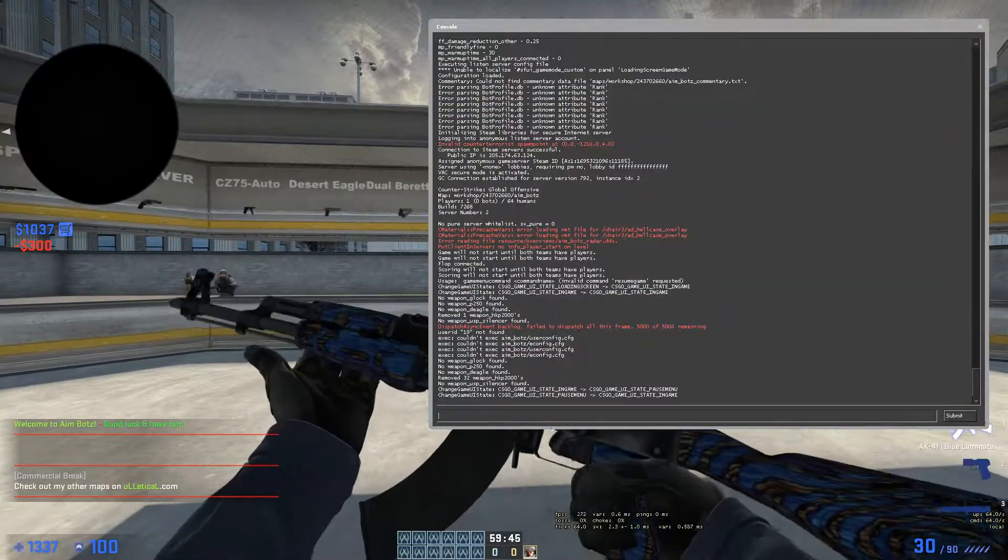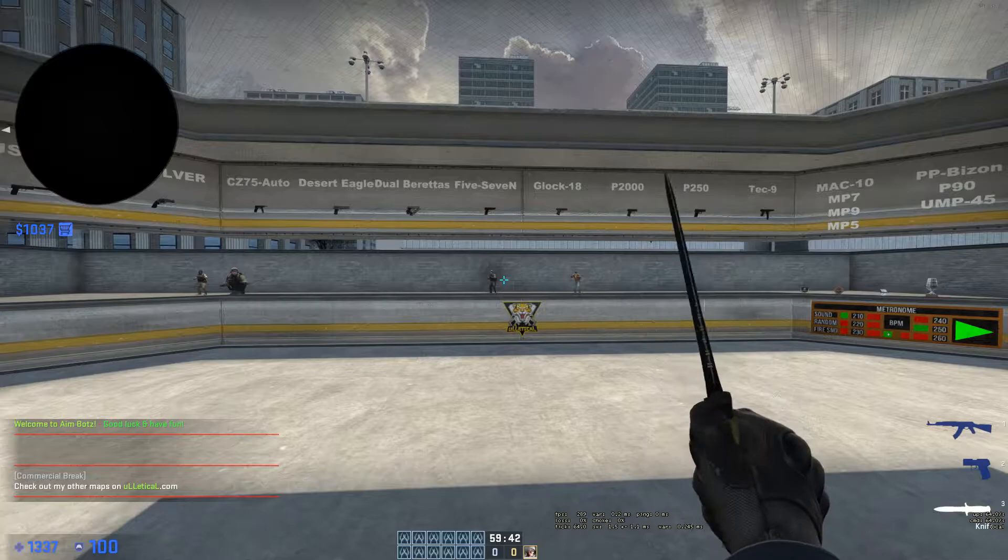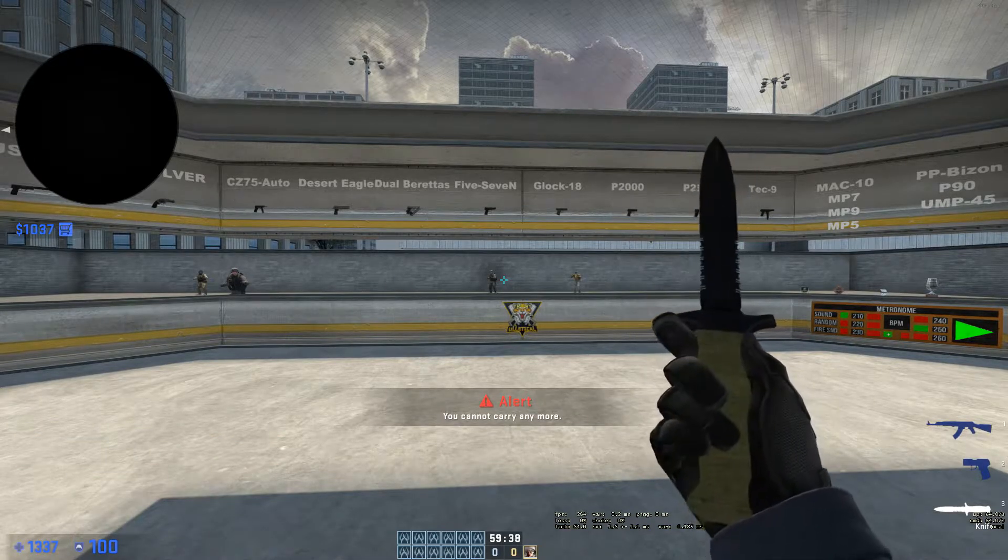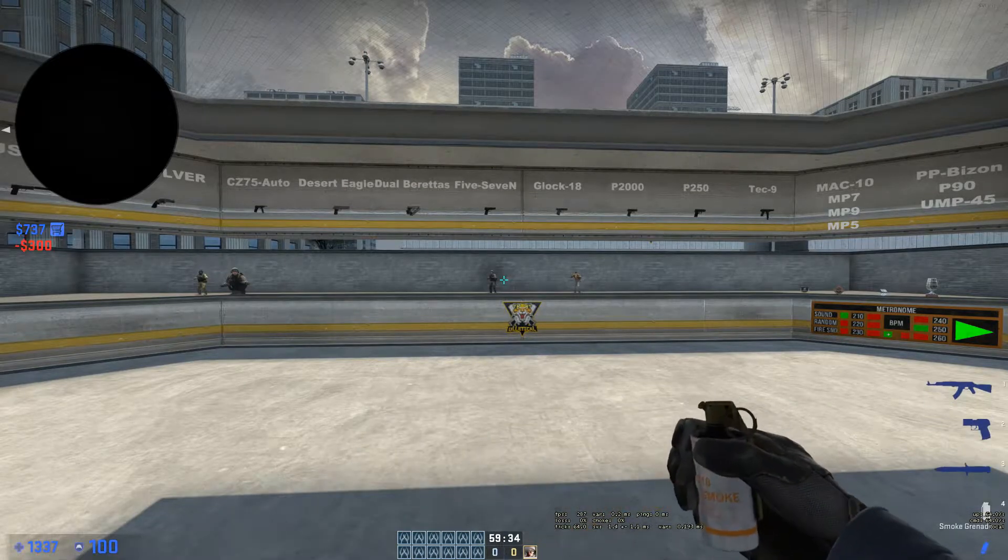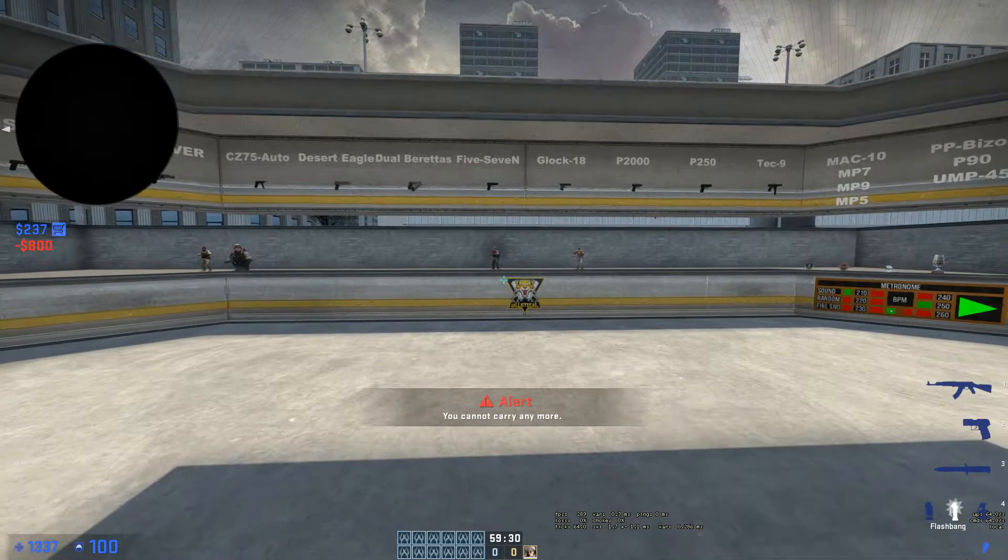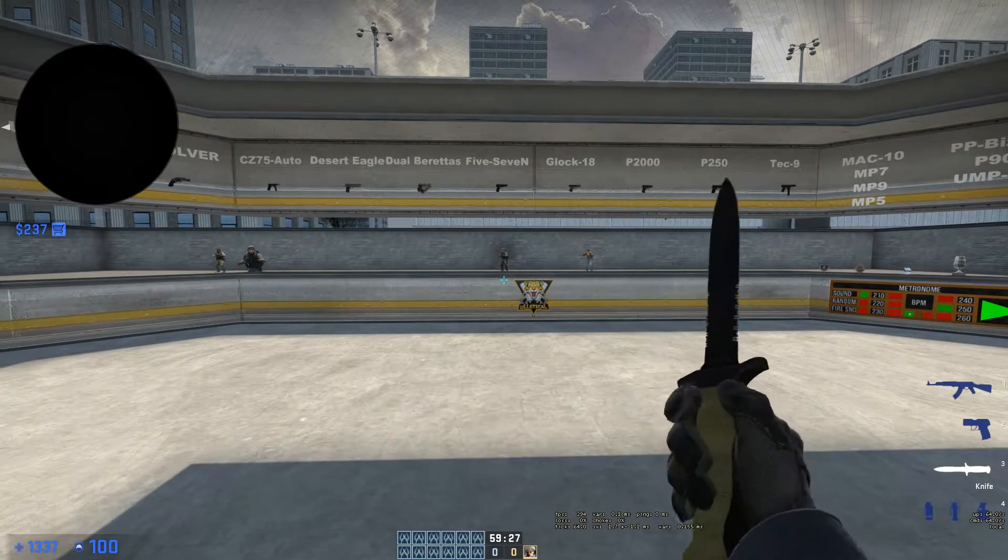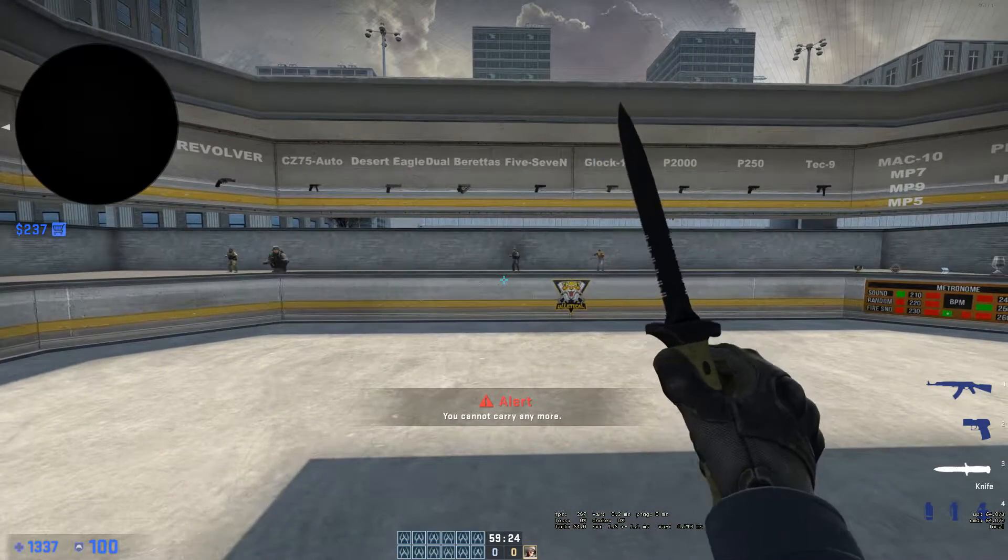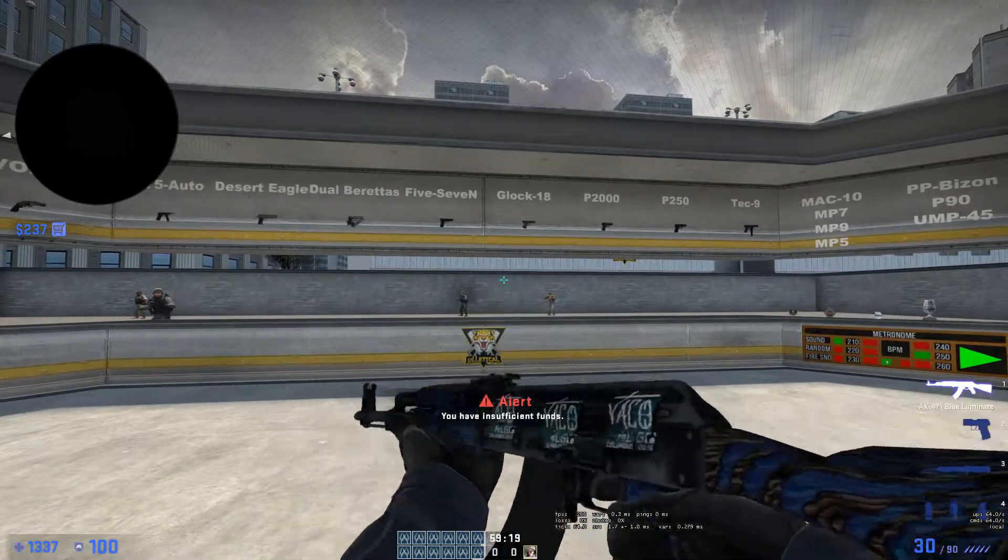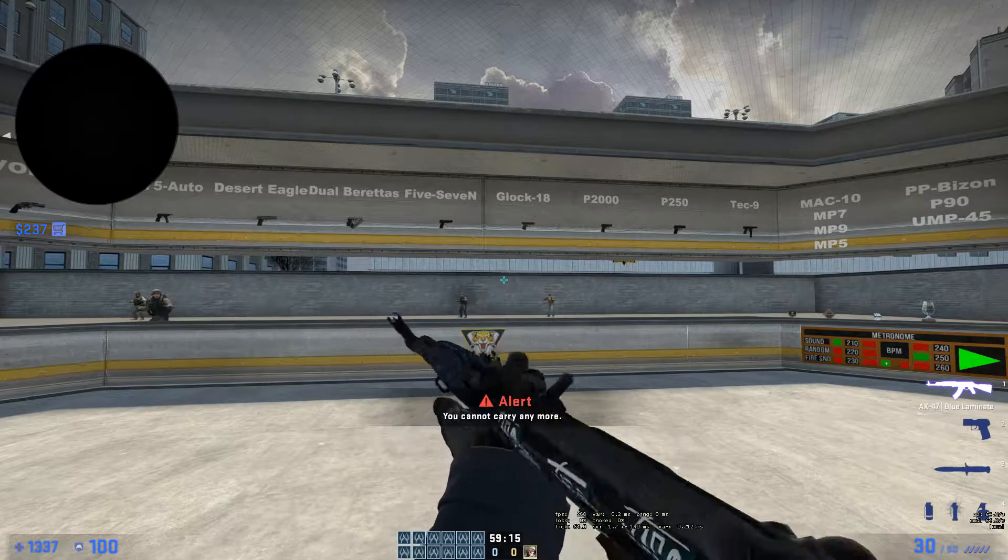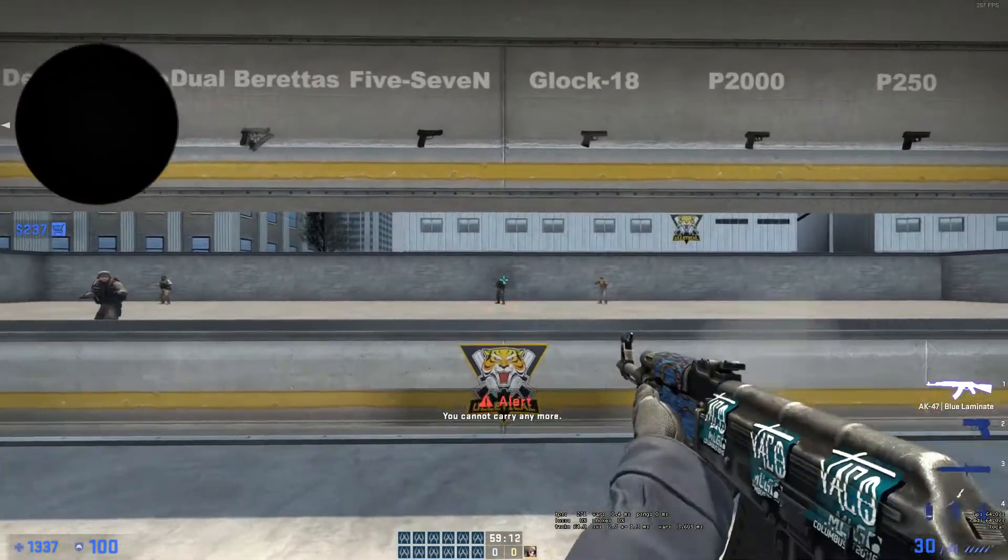Shroud's autoexec comes with binds. So on the numpad, 4 buys AK/M4, 5 buys armor, 6 buys defuse kit, 3 buys smoke, 2 buys flash, 1 buys frag, and the period buys... I thought I bought a Molotov, I'm not sure why I can't carry it. 0 buys Desert Eagle, 7 buys a P250, 9 buys an AWP. I'm not sure what 8 does, I don't know if he does anything.